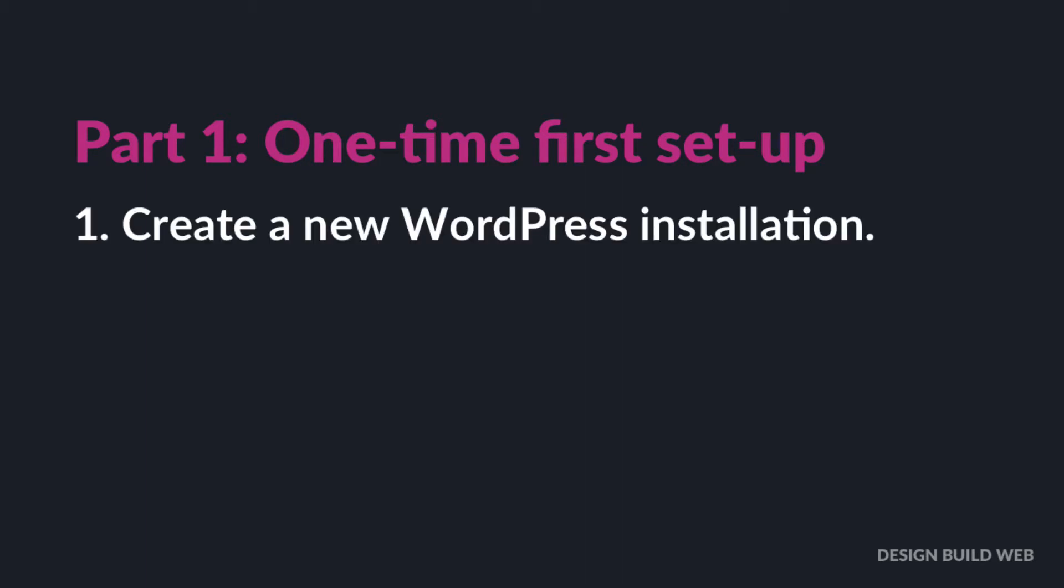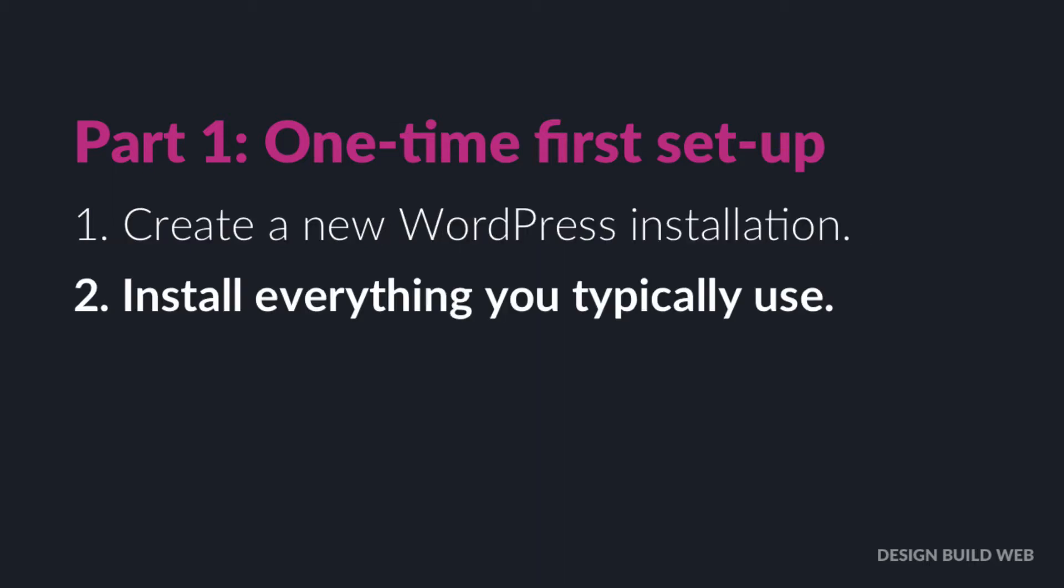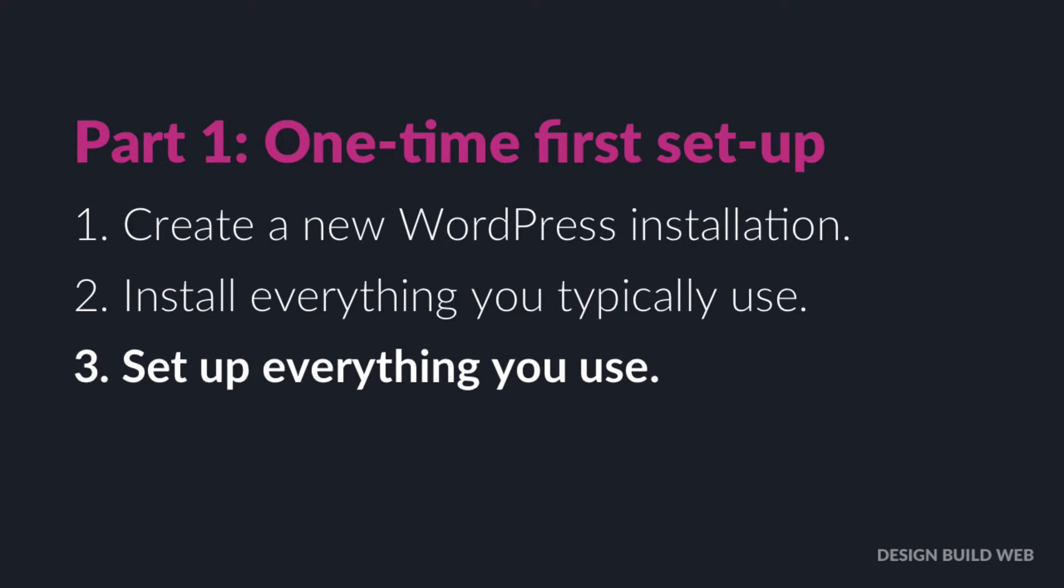You create a new WordPress installation in your hosting. This is your starter site. Then you install the theme, the page builder, the plugins that you use on every project. Get used to using the same theme and plugins.